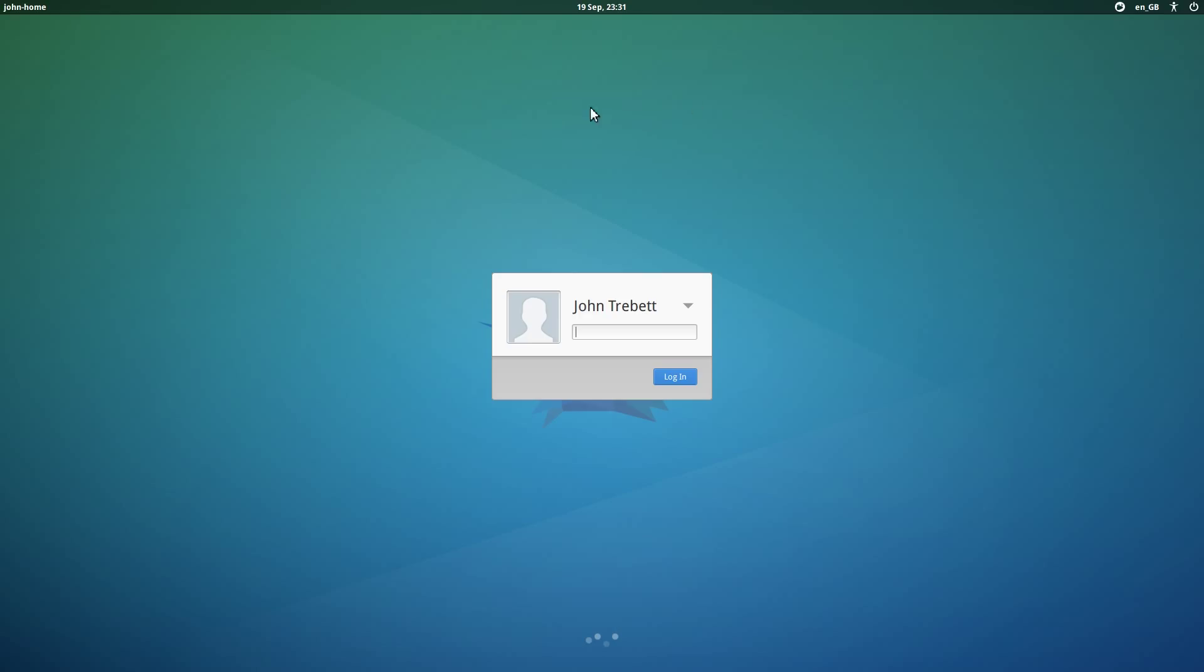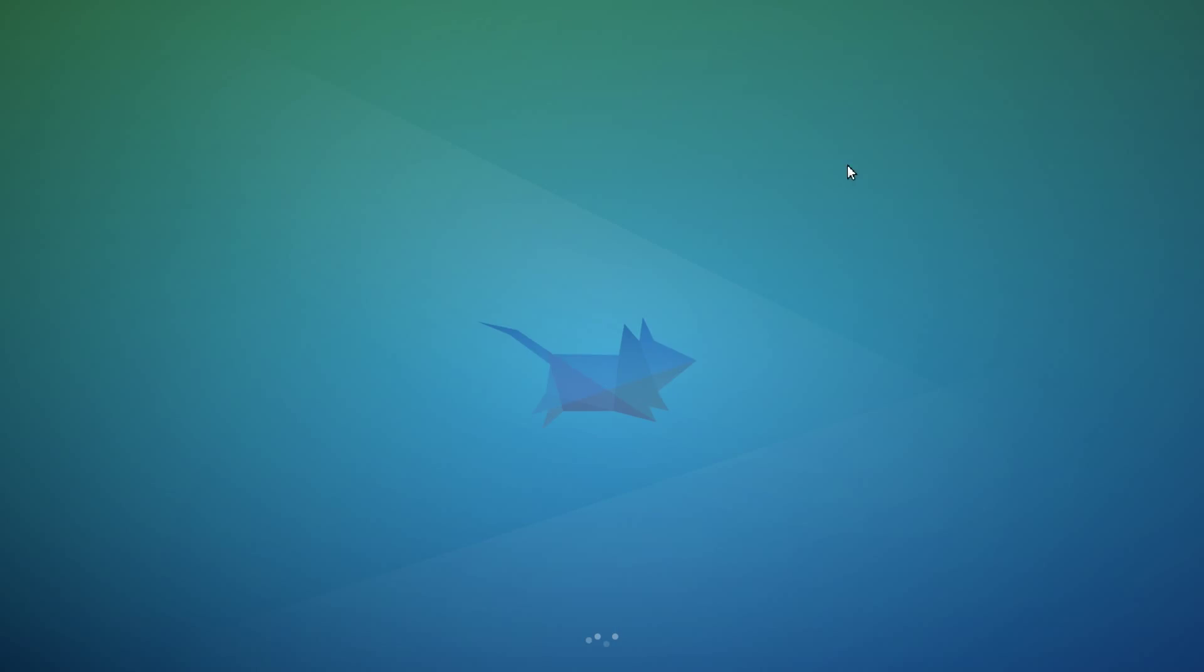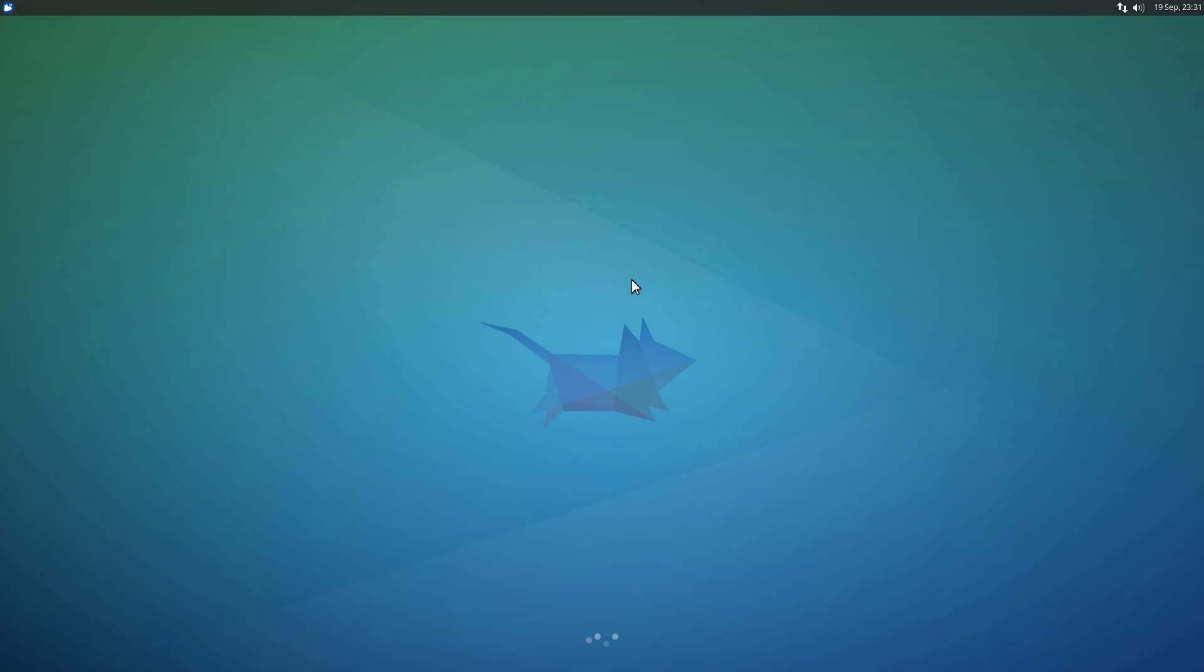This is the Xubuntu, the version of Ubuntu that runs XFCE. I don't know how you pronounce that, but anyway. I've got it set up here, I remember the password. The password is EnsureThis. Because John Trebet here works for an insurance company, and this is his work computer, of course.